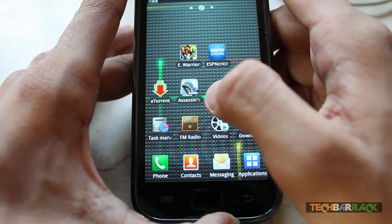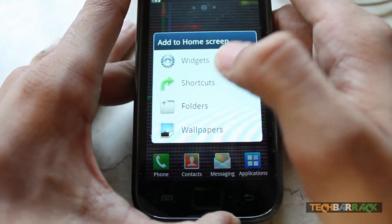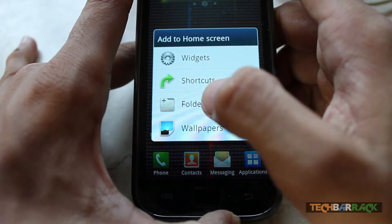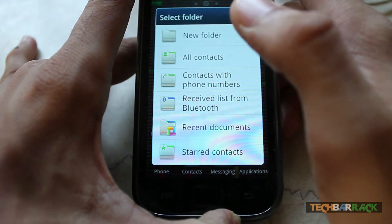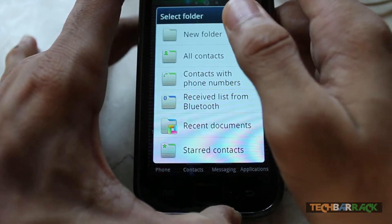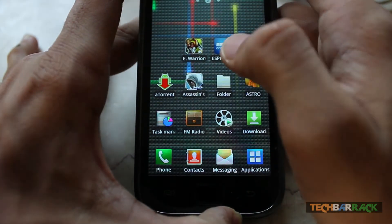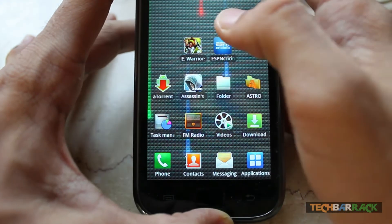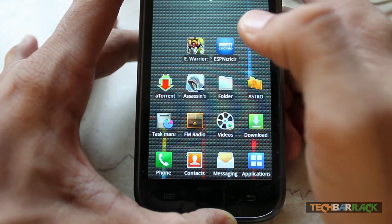Then just keep pressing on the screen until there is a pop-up. Then select Folders, click on New Folder, and now just select the applications which you want to add to the new folder you just created.